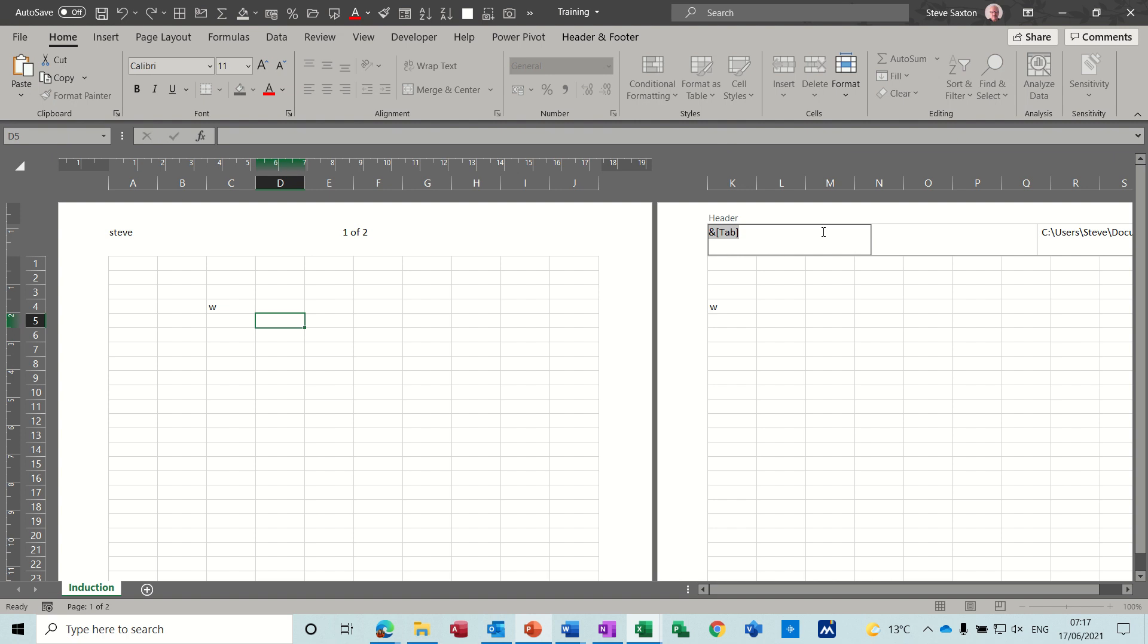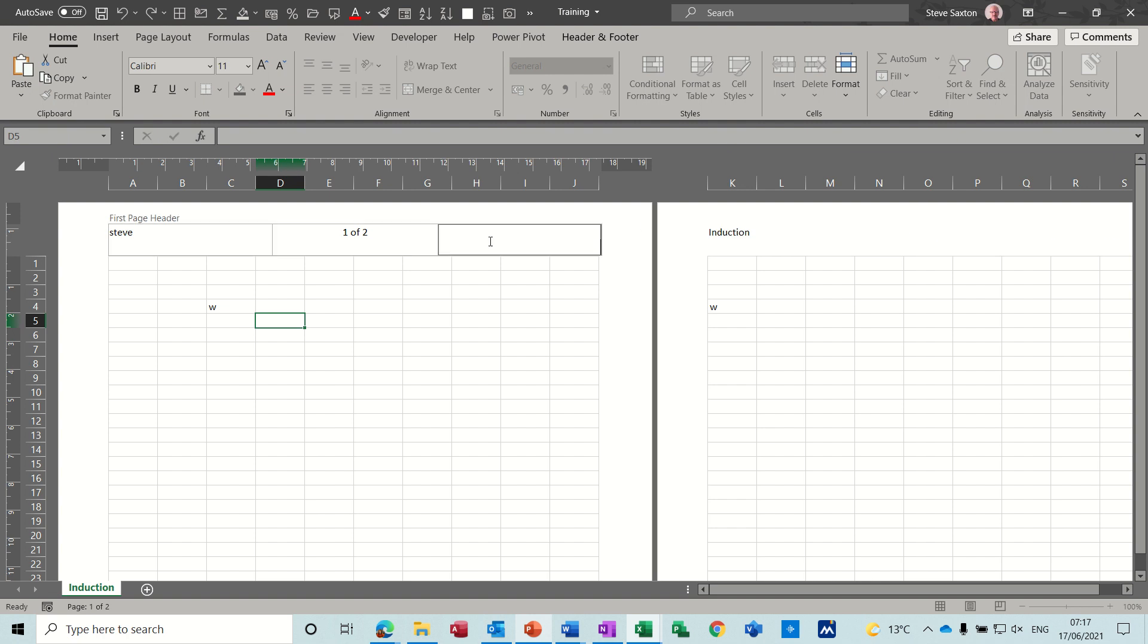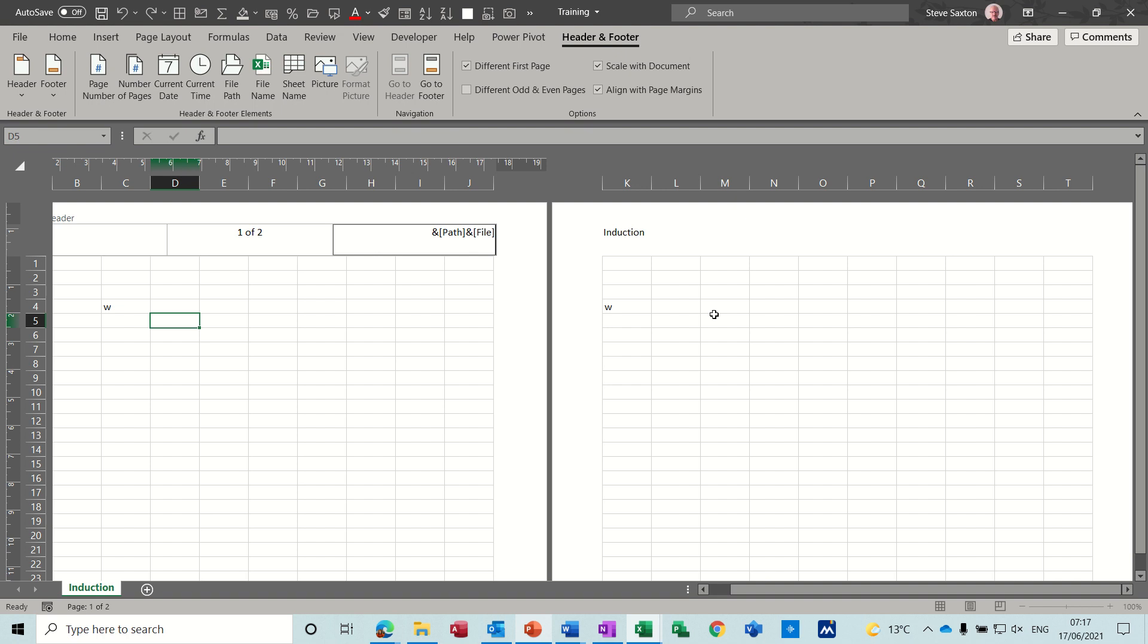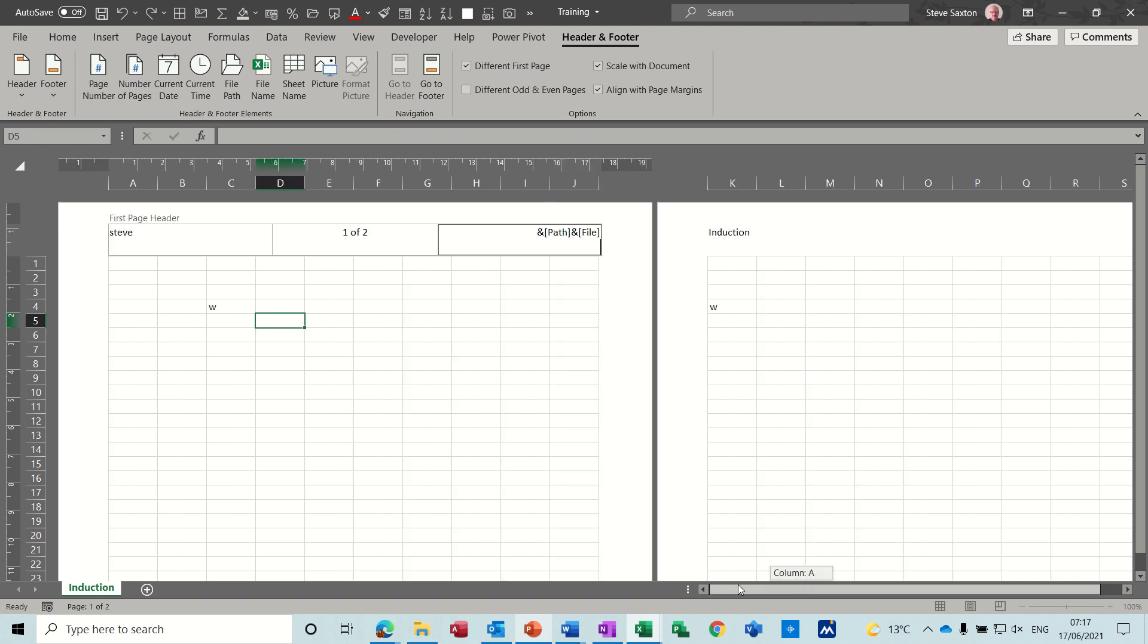Now you've got the induction there, I don't want that in there. So the file name and path I want on this one, file path, but I don't want it on that one. So because there was no data there it just ignored the second page, but now there is data there you can see that it's slightly different on each page.